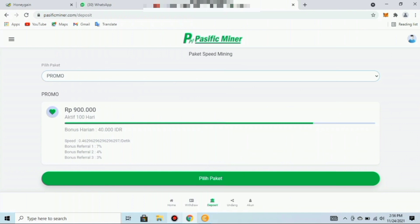Paket Promo: bonus referral pertama 7%, kedua 4%, ketiga 3%. Paket kelima adalah paket VIP seharga 1.350.000 rupiah, masa aktif 100 hari, bonus harian 60.000 rupiah, speed mining 0,6 per detik, bonus referral pertama 7%, kedua 4%, ketiga 4%.